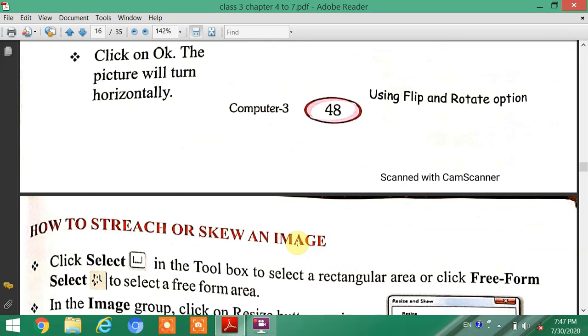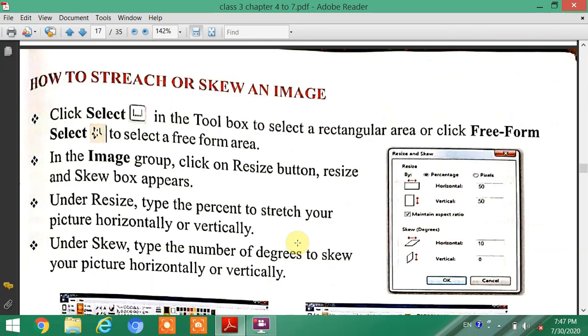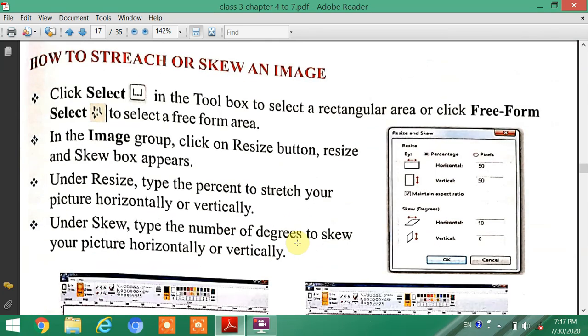The next topic is How to Stretch or Skew an image. You can stretch, skew, and rotate an image using these options.